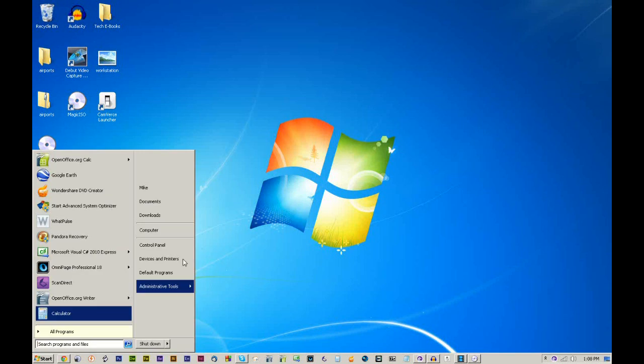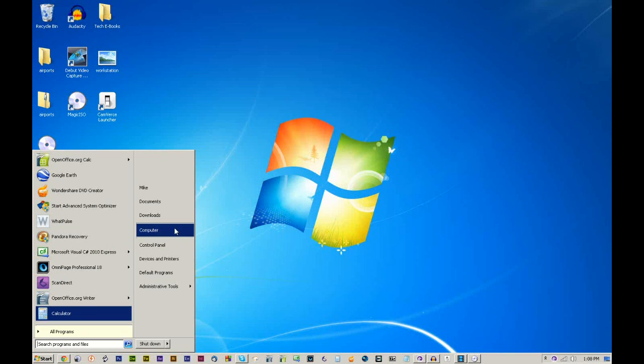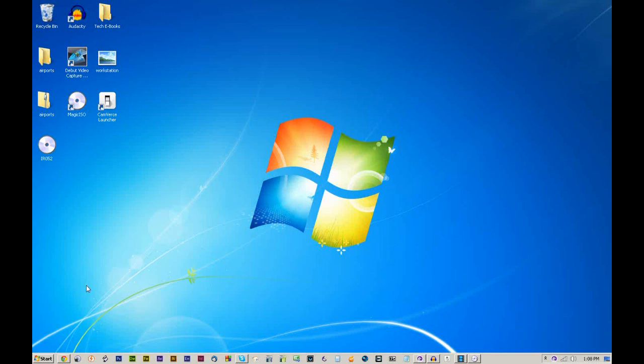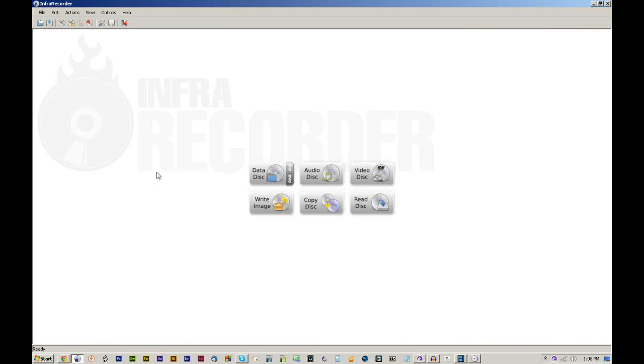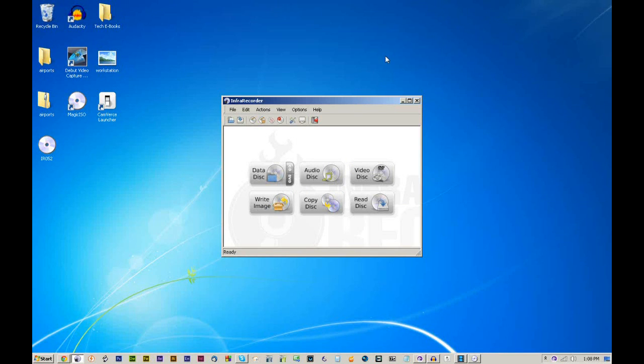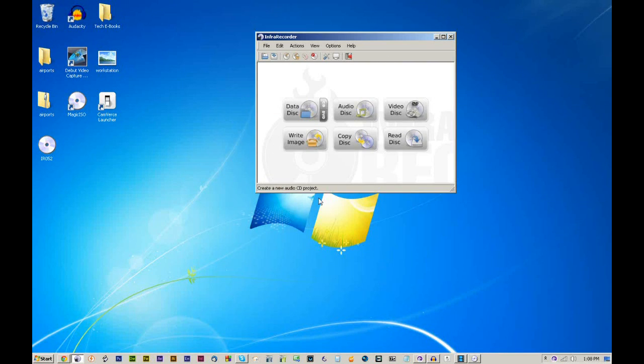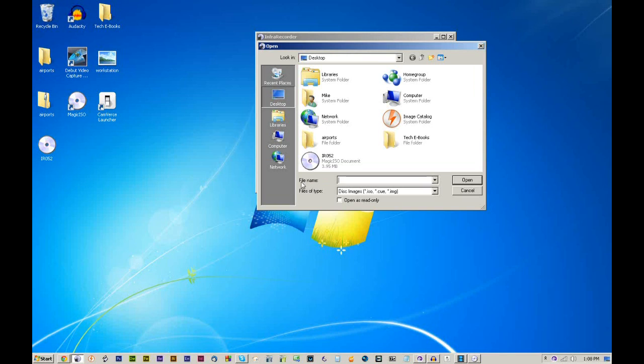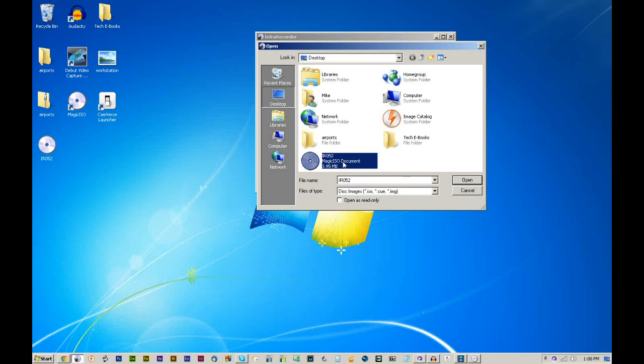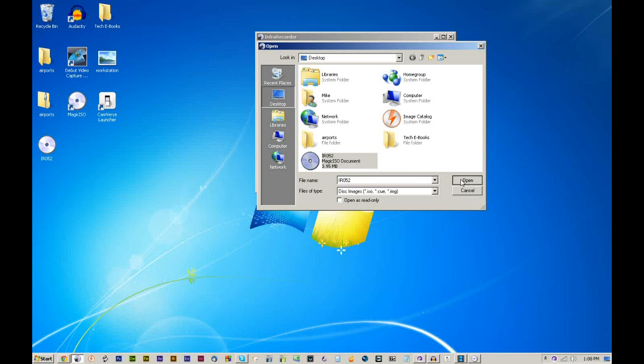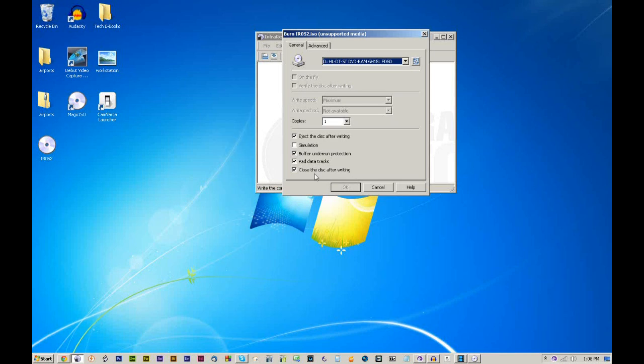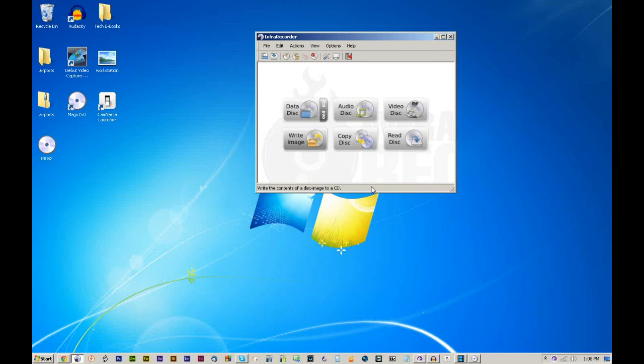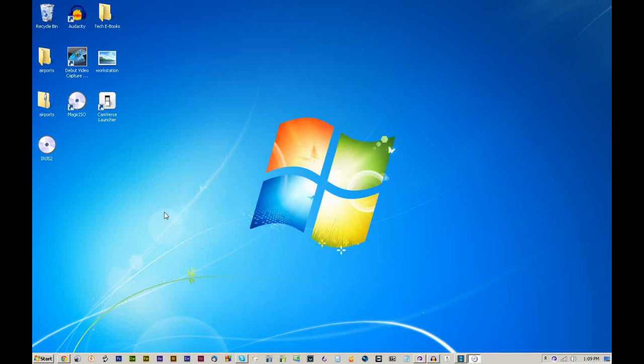So with that, we have created the ISO image. Now what we can do is go into InfraRecorder, the program of fame that we're actually using. Make sure you have a blank CD in your tray. You're going to go to Write Image. And it should pull up your desktop. If it doesn't, just navigate there. You're going to go to IR052 and it'll say a magic ISO document. And then it's going to give you some options. Make sure you have the correct CD/DVD drive selected. Otherwise, I wouldn't mess with these options unless you really know what you're doing. I'm not actually going to burn this right now. I know it's going to work. I've already done this before a million times.